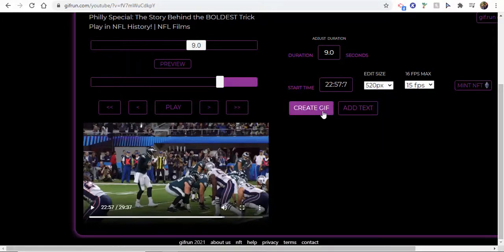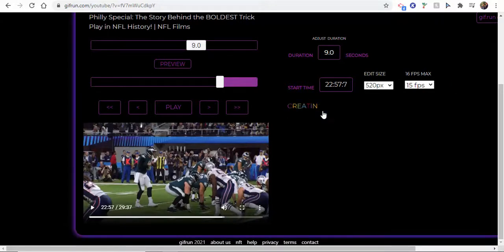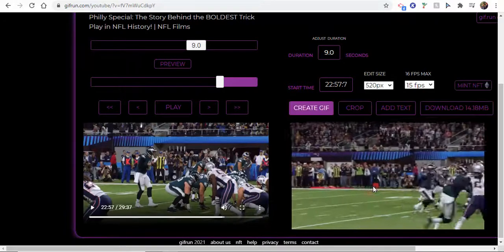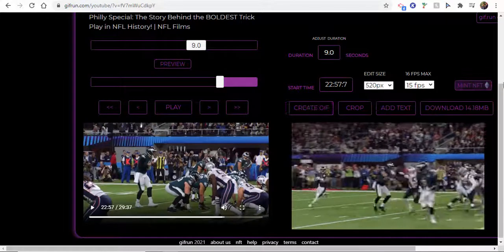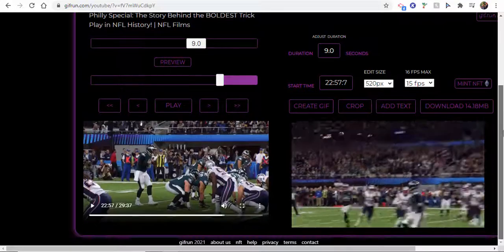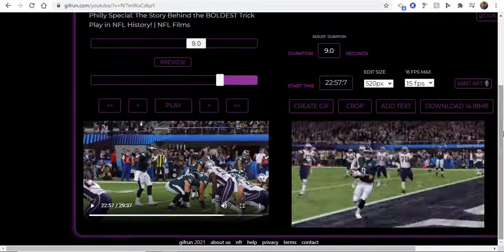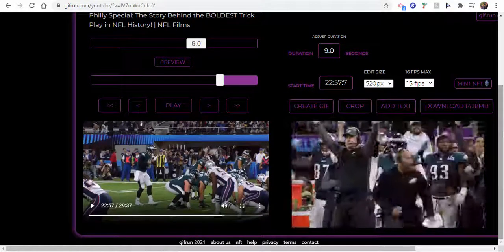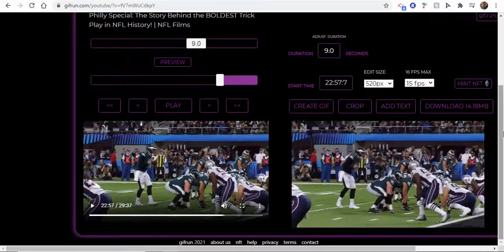What we're going to do now is we're just going to select create GIF and give it just a little bit of time for it to be created. I paused the video. That took about 45 seconds to create.